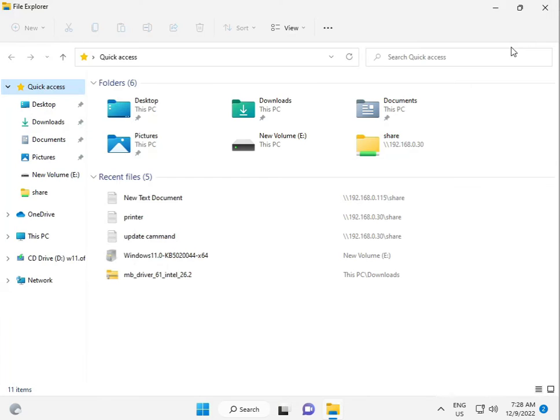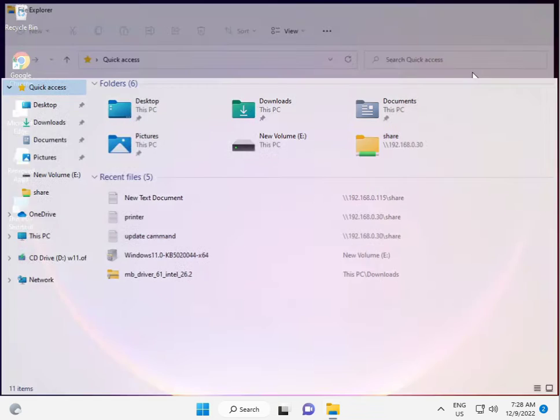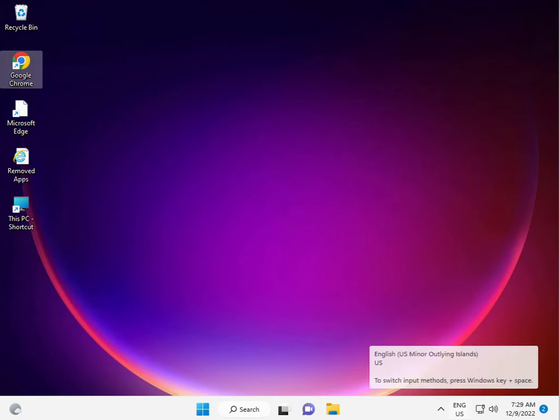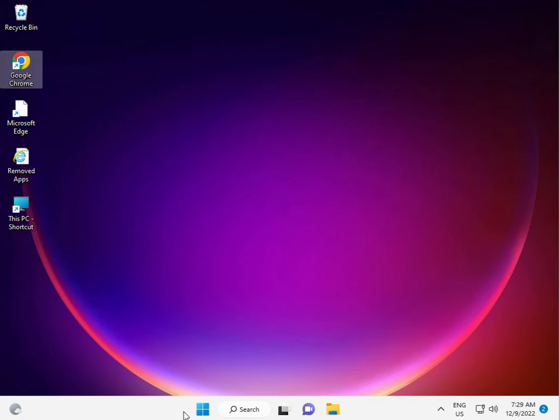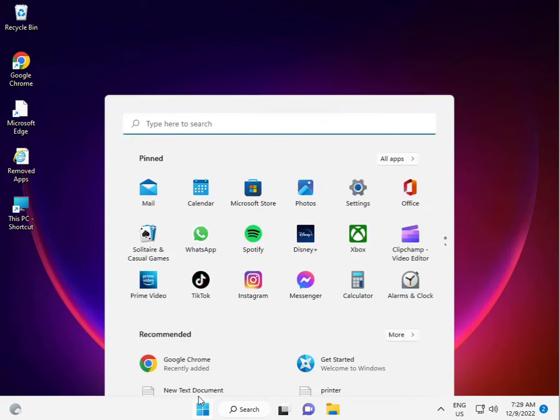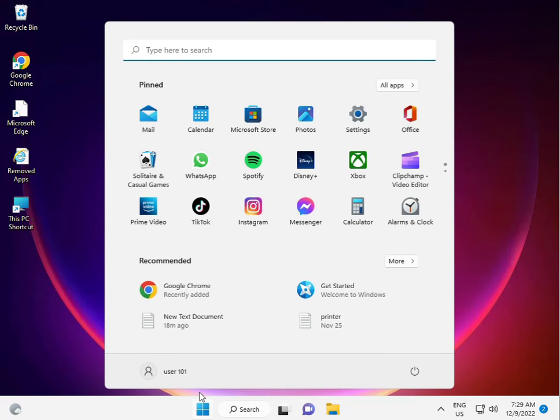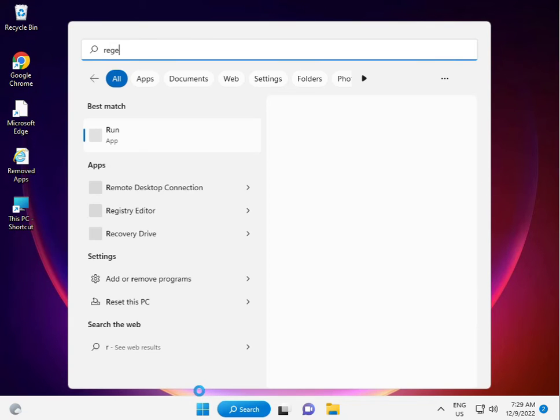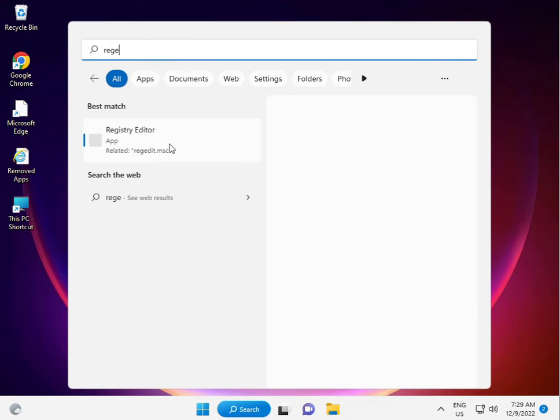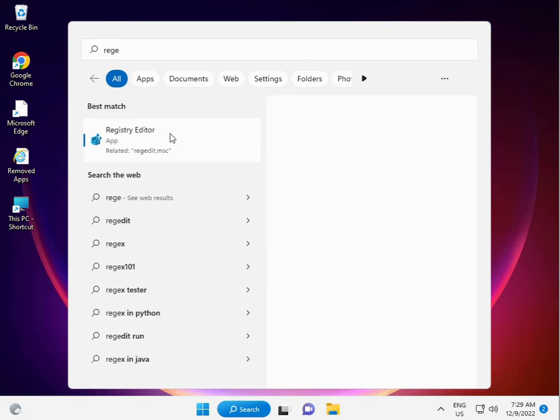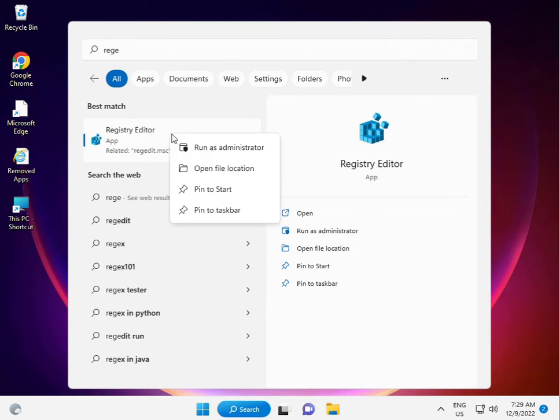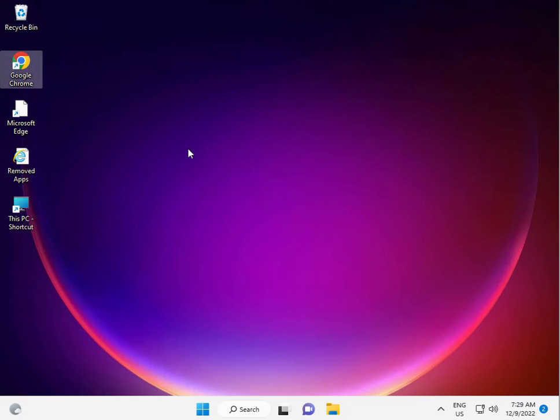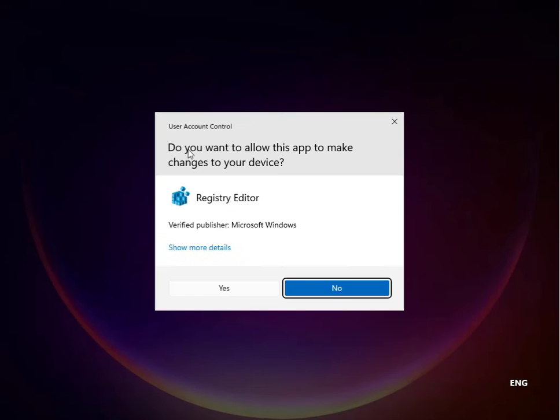Click the Start button, type Registry, right click Registry Editor, run as administrator, then click Yes.